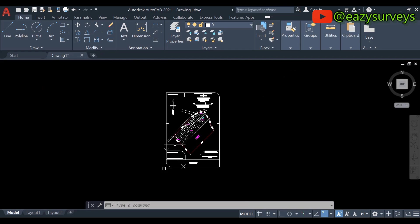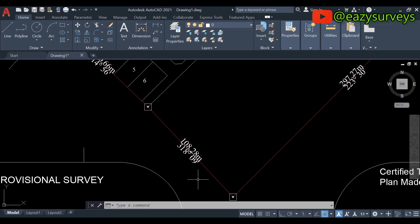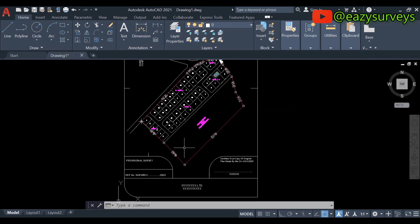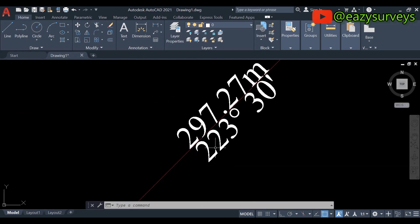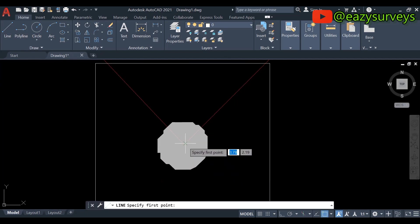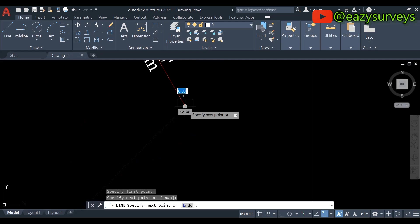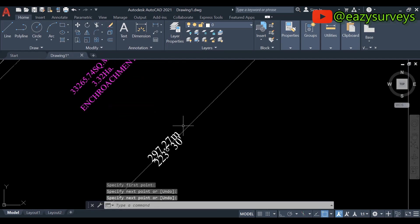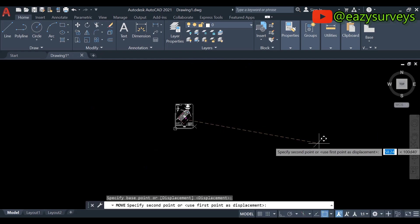Now I'll show you how to scale this. After converting the PDF to CAD, you need to scale your drawing. You can use any side that has dimensions on the drawing. I'm going to use this side. Use Polyline to draw a line from this pillar to this pillar, then press Enter. Then click on the line, right-click, and move it far away from the drawing.